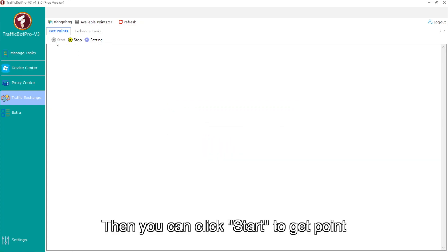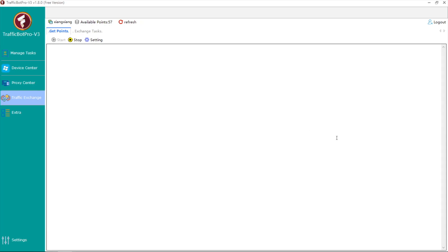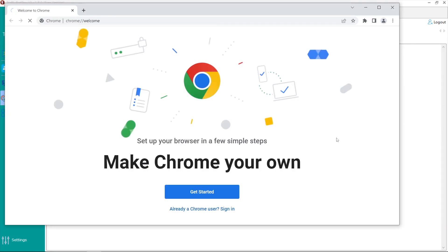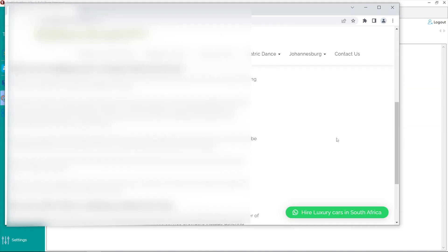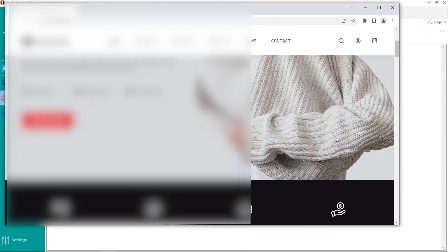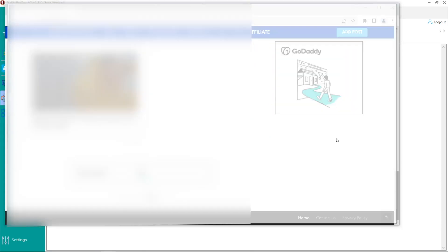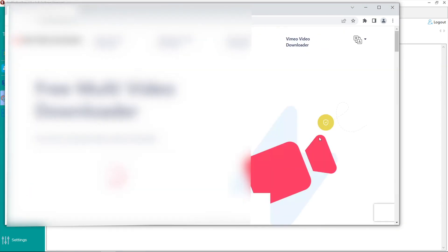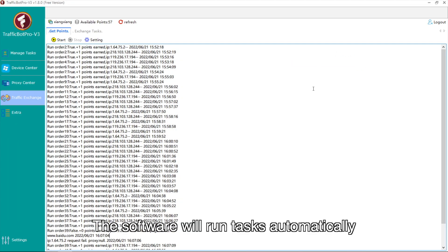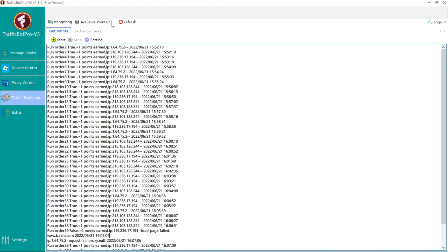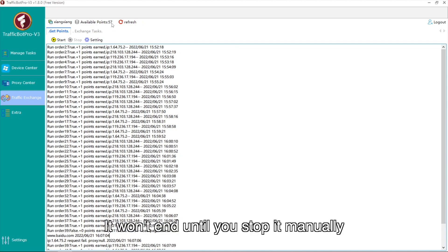Then you can click Start to earn points. The software will run tasks automatically and you will see the task log below. It won't end until you stop it manually.